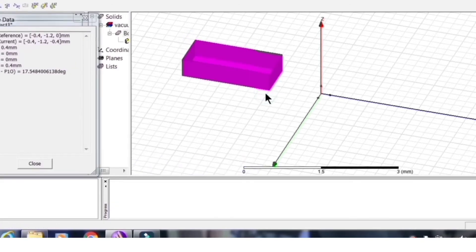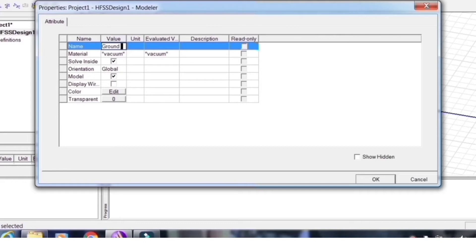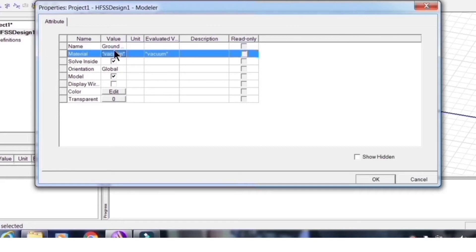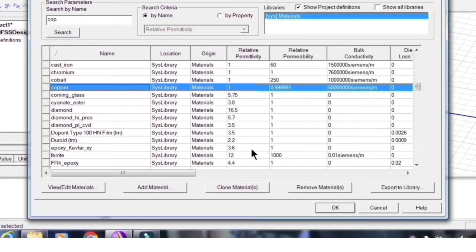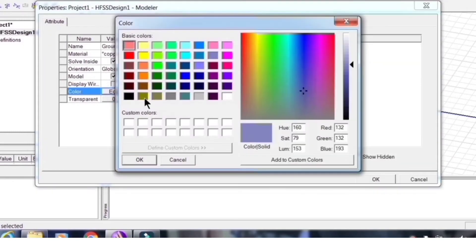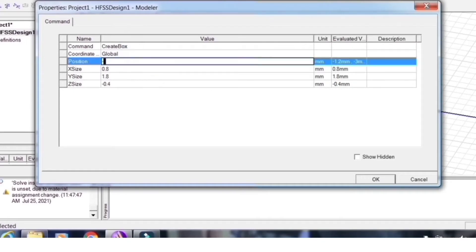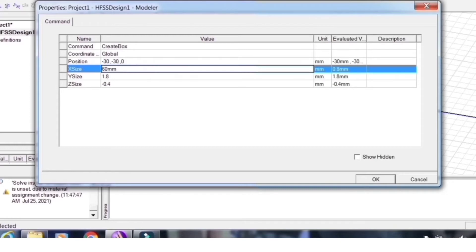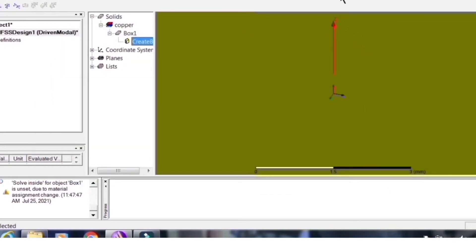Assign the name 'ground plane' to the rectangular box. Choose copper from the material library and select a suitable color and transparency. Position it centered at XY, so the coordinates are minus 30, minus 30, zero — that is, 60 mm × 60 mm in XY, and a thickness of 0.5 mm for the ground plane. This is how it looks.